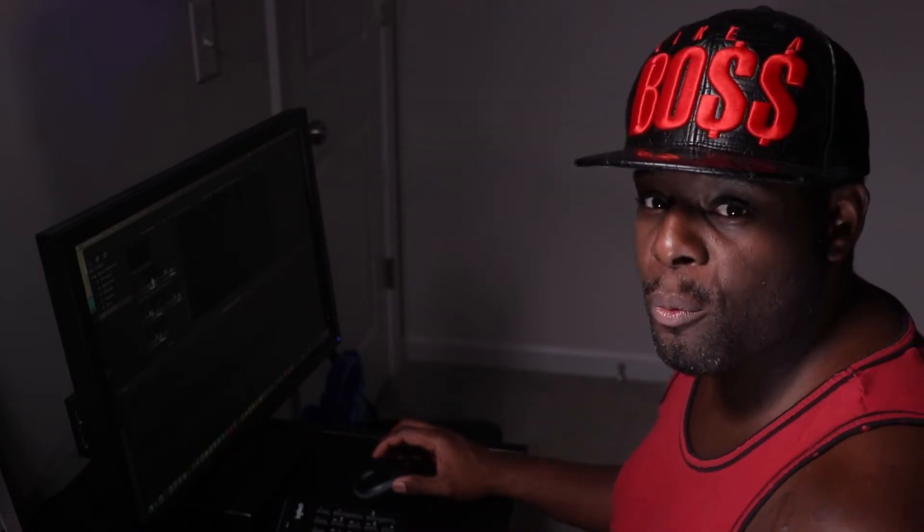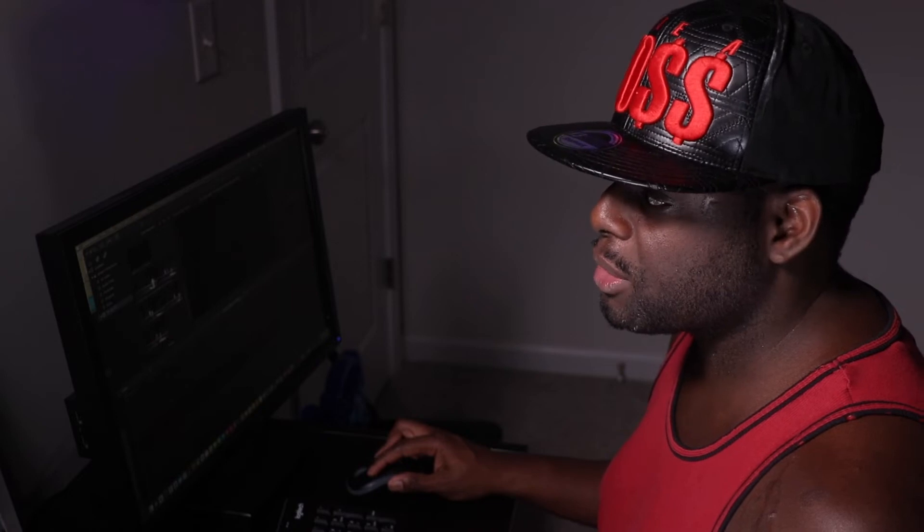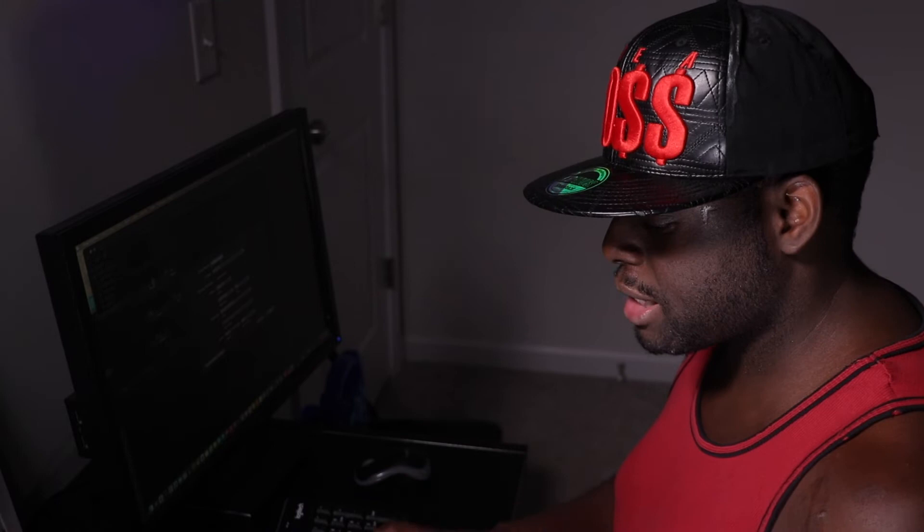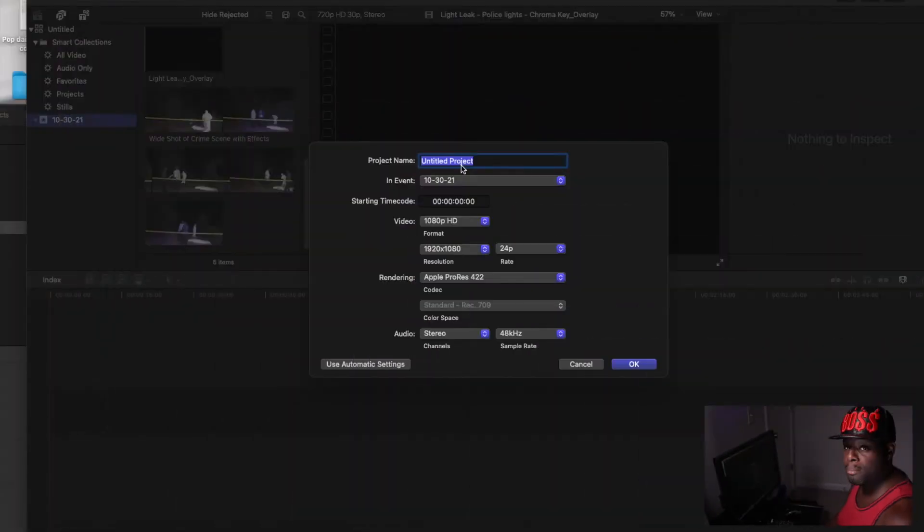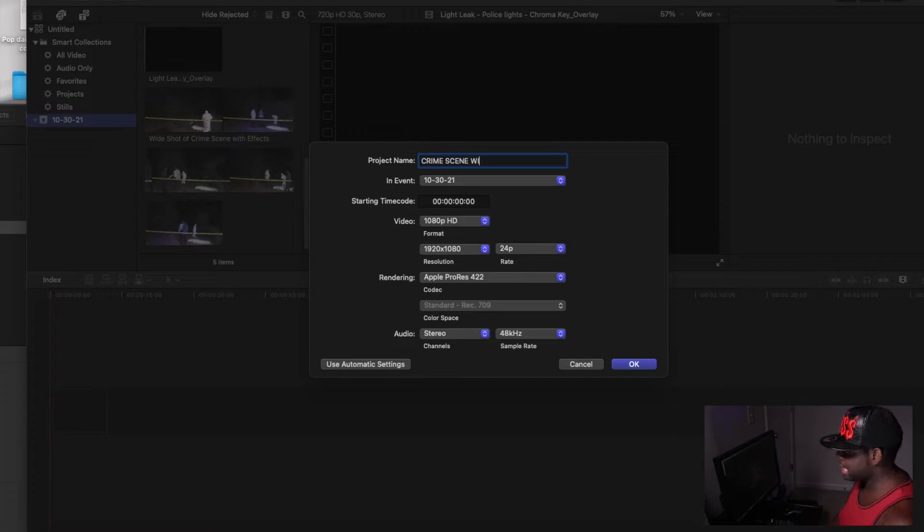Okay, so once you open Final Cut Pro, it's going to have this thing where you get to name your project. I'm just going to name mine crime scene with lights.